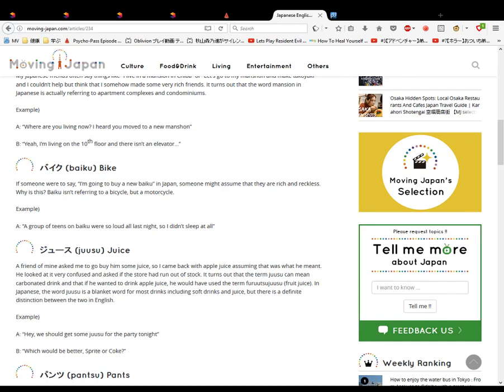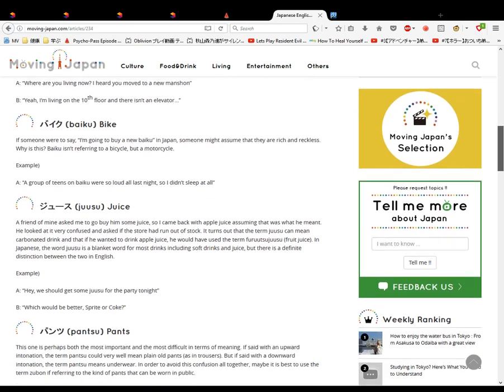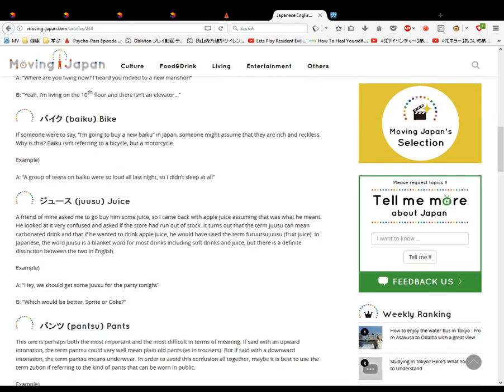Pantsu. This means panties, doesn't it? Oh no, not pants. This probably means trousers, like the English. I don't think it means panty. Panty would be panties. This one's about both the most important and most difficult. This is about intonation. The term pantsu could vary between plain old trousers, but if it's said downwards, it could mean underwear. I see, so with upward intonation it means pants, but with downward intonation it could mean underwear.